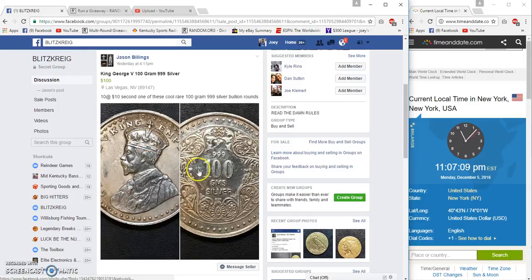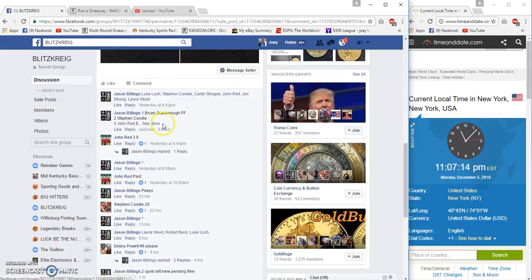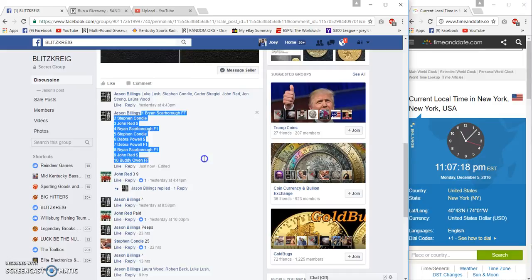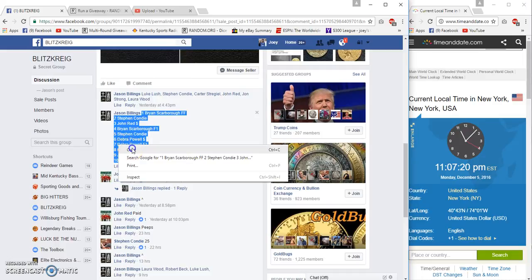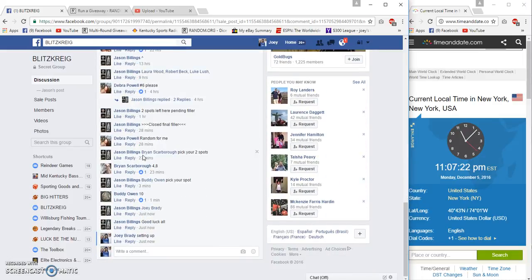Alright guys, I'm gonna flip this King George to somebody for the night. Ten spots, ten bucks a spot. All of our filler winners are plugged in. We have Brian Scarborough on top, buddy-o on the bottom. Time is 11:07 p.m.